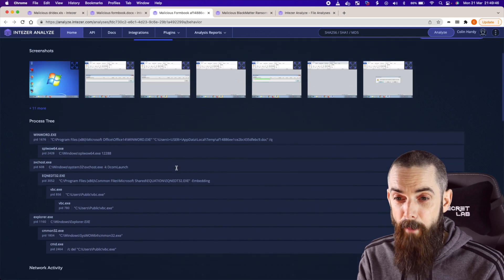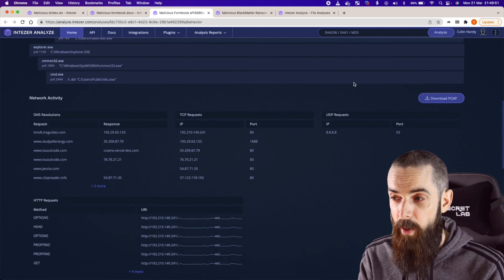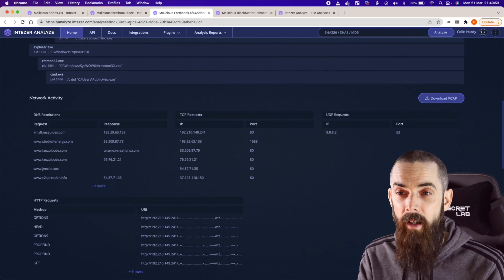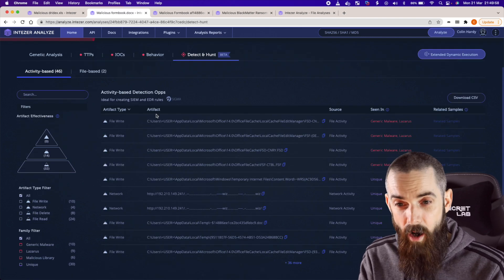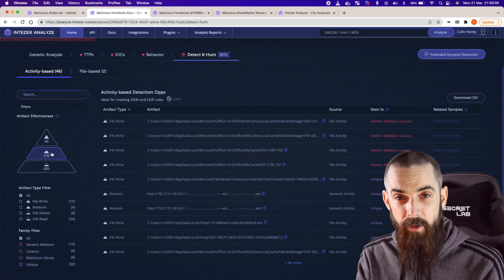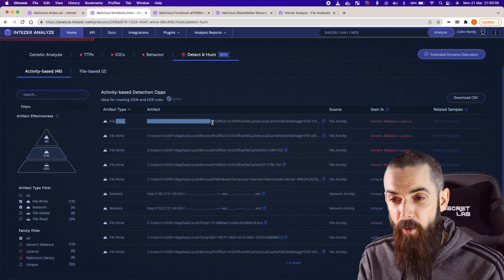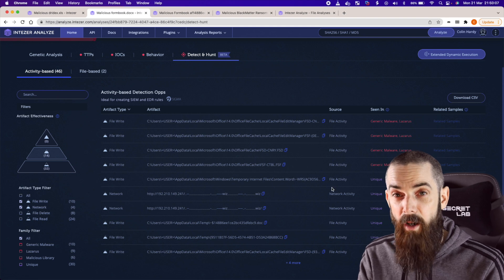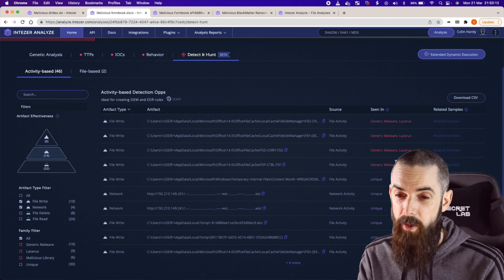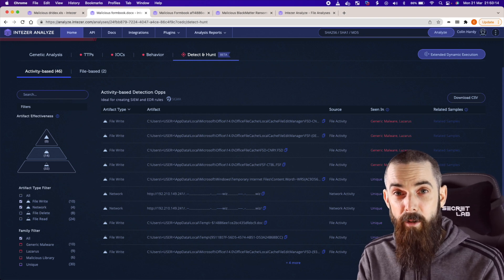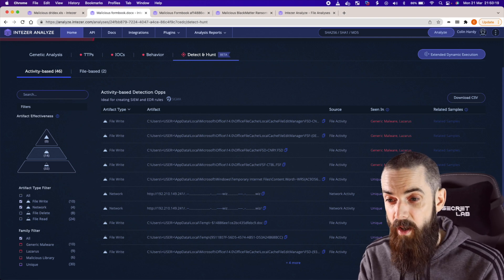Again, we can see the sandbox behavioral analysis, the process tree, what it looks like under the hood. We can even download a PCAP of all of the network activity and give that to your forensics team. Again, we've got the detect and hunt feature as well. Using the filter on the left-hand side to filter out all of the pertinent stuff, we can see file write activity that's unique to this malware and it's even been associated with and seen in other samples such as Lazarus. So you get the idea of how we can start to attribute this malware to particular families and also to actor groups as well.